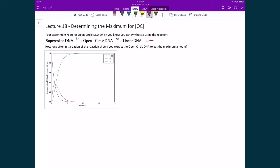Returning again to our example where we're looking at a reaction where we start with supercoiled DNA that turns into some intermediate — in this case open-circle DNA — that then converts into linear DNA. Our question is how long after the initialization of the reaction should we extract the open-circle DNA to get a maximum amount? The premise is that once you initiate this reaction, you start with supercoiled DNA. What you want is to have the open-circle DNA; you don't need the linear DNA. So the question is at what point do you stop the reaction or do your extraction to get the maximum amount of open-circle DNA.